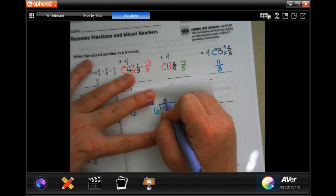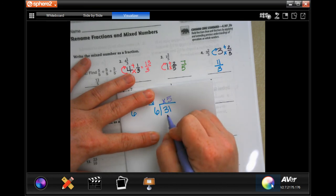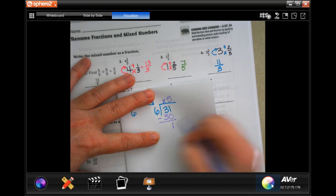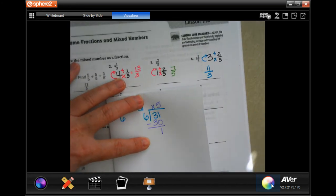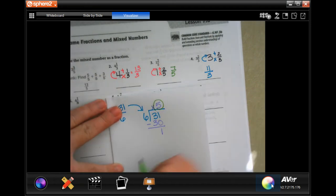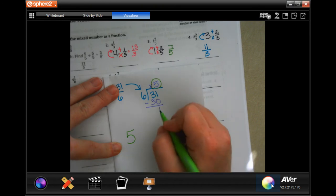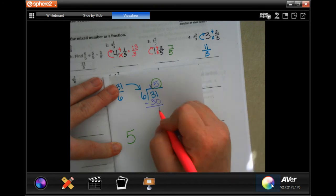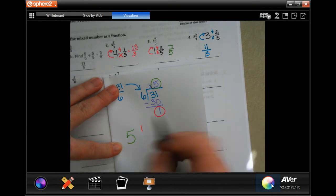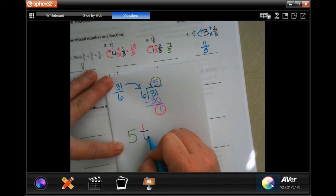Six is going to go into 31 — well it's not going to go into three, but it'll go into 31 five times. Five times six is 30, subtract and we get one. So five is my whole number, one is my numerator, and my denominator stays the same.